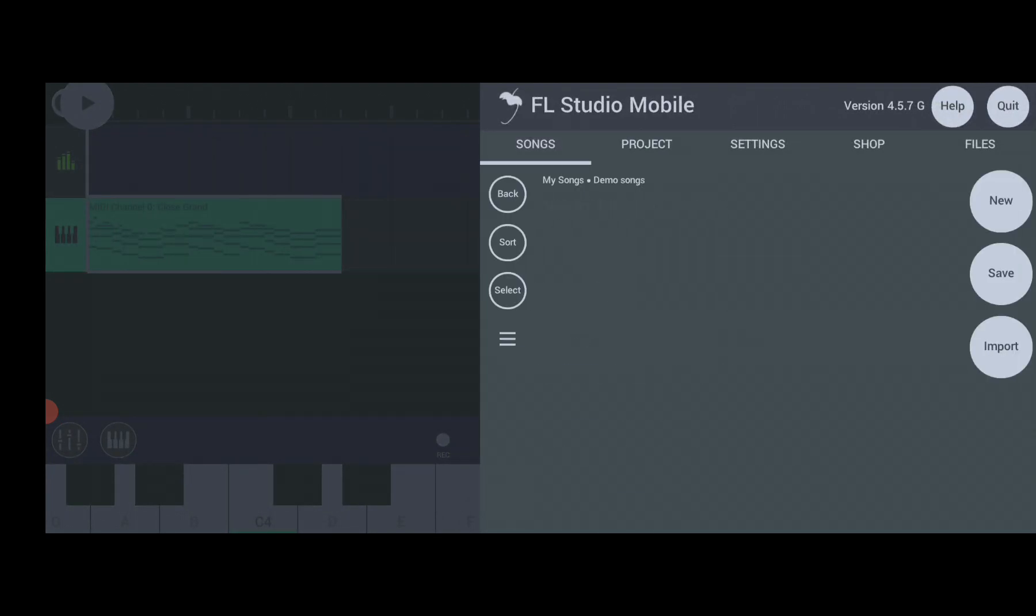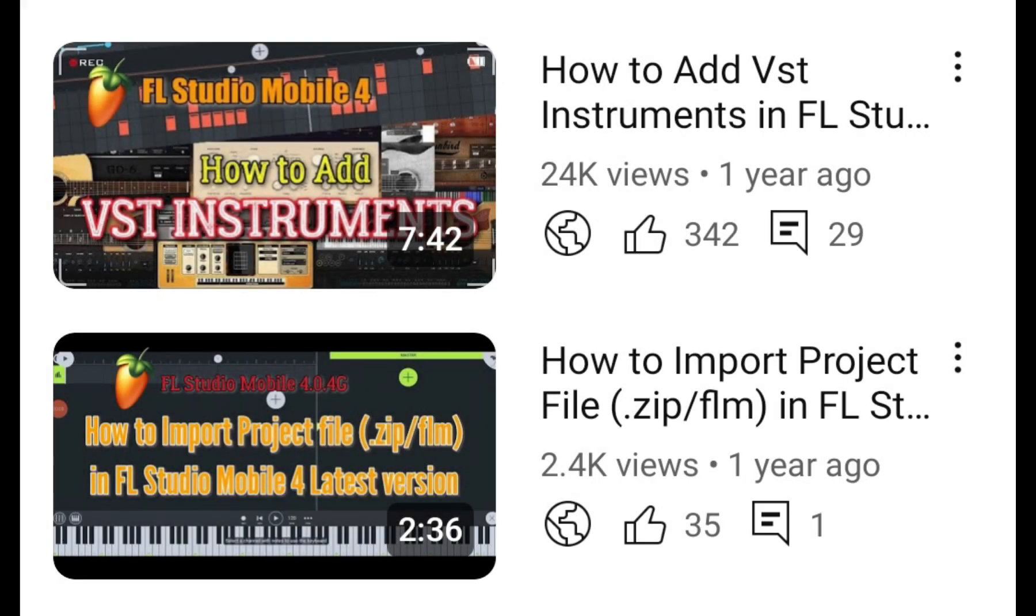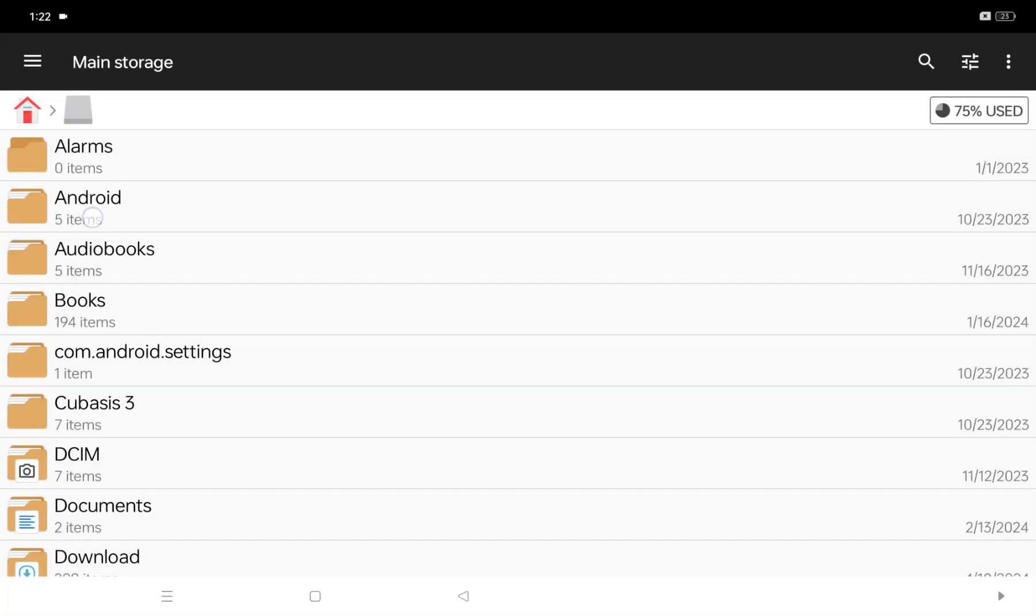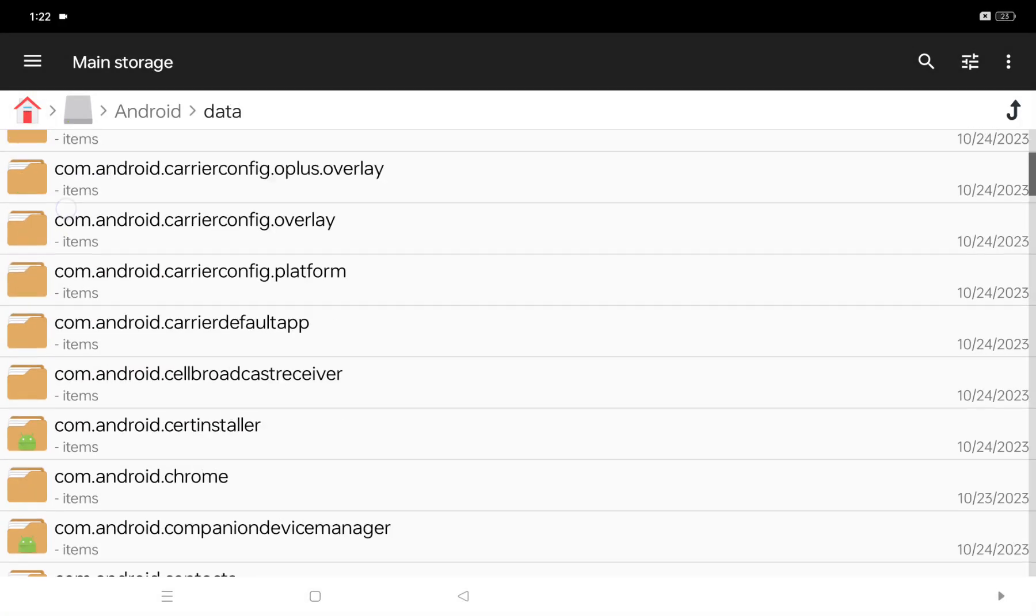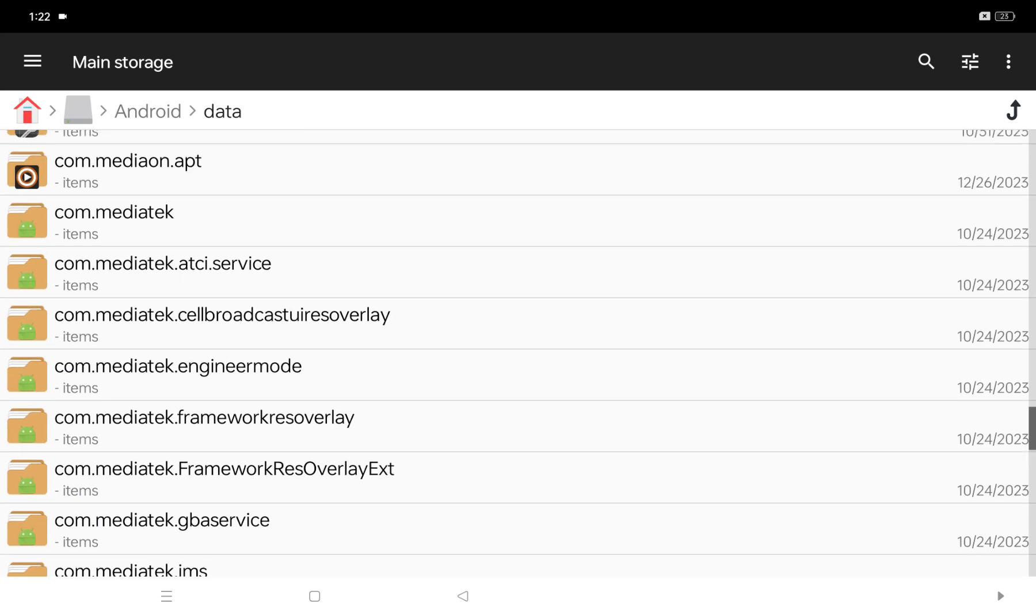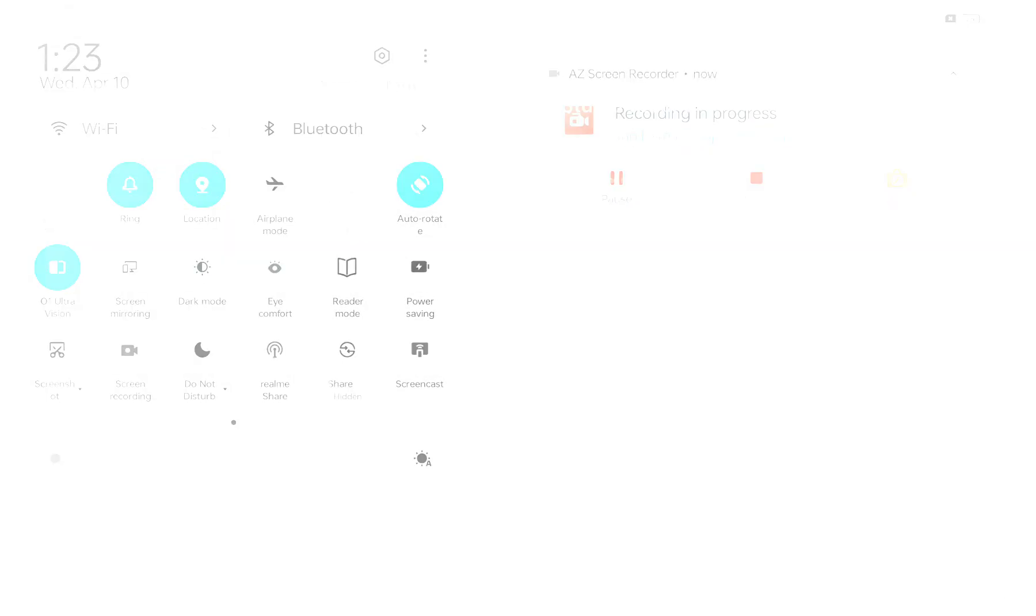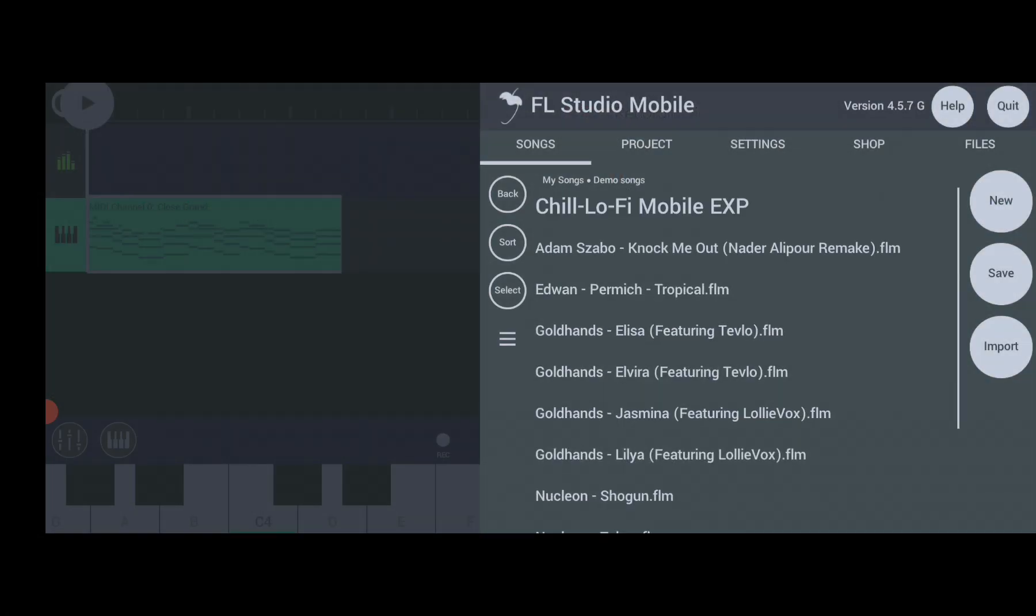In the past years, I did a tutorial on how to do it by copying and pasting it in the file manager. But because of the update of Android for security purposes, we cannot do it anymore. That's why we need a new tutorial on how to add instruments, samples, projects, and midis in our FL Studio Mobile app.